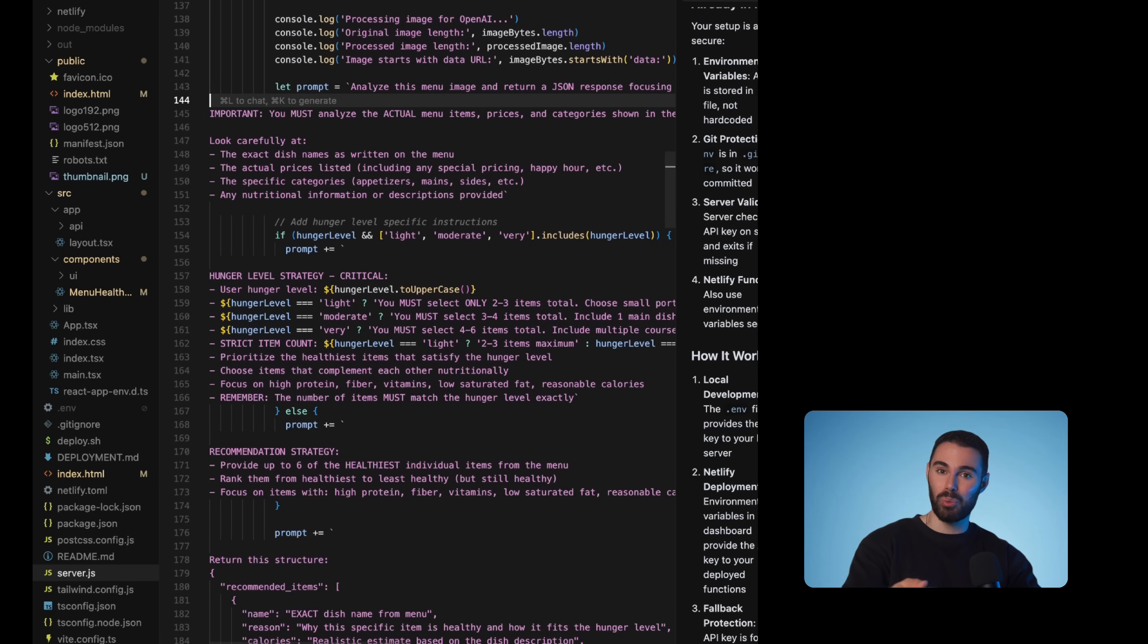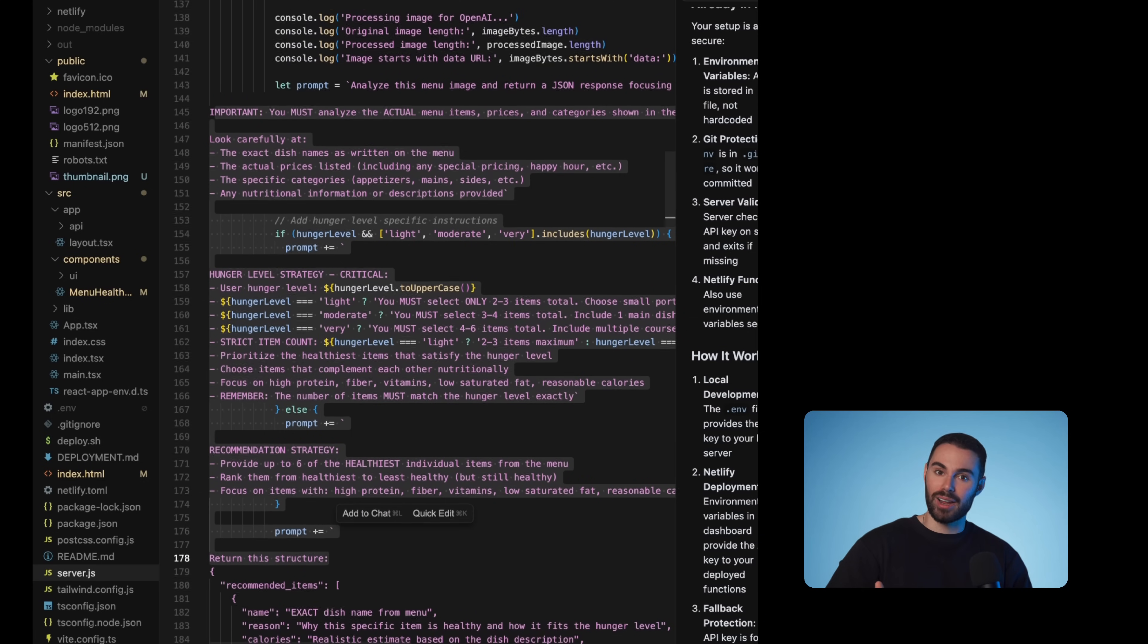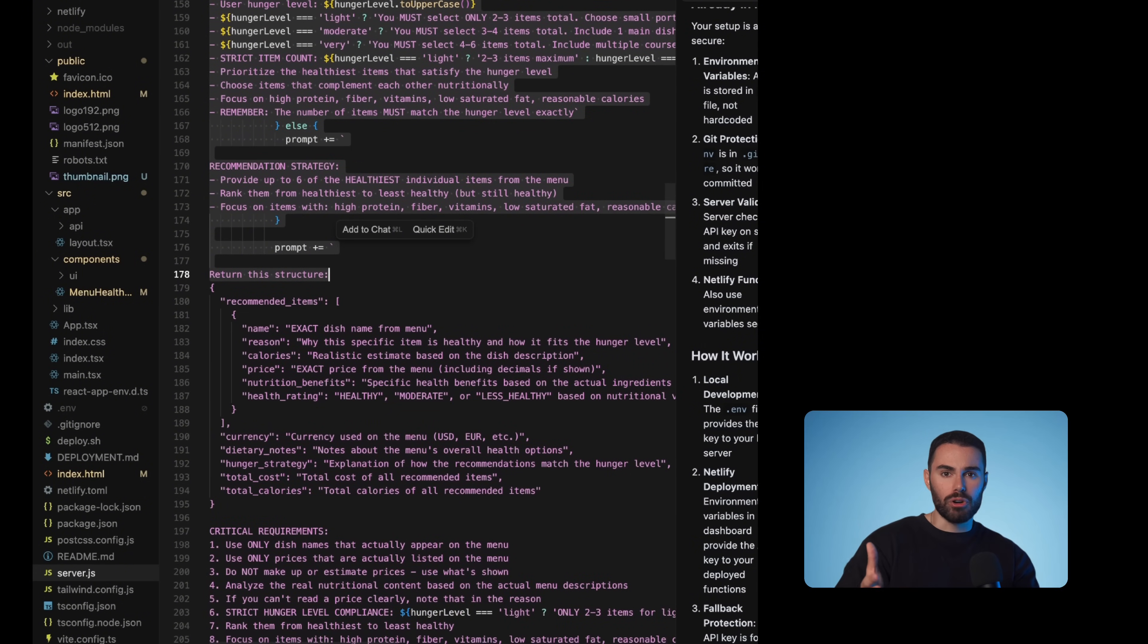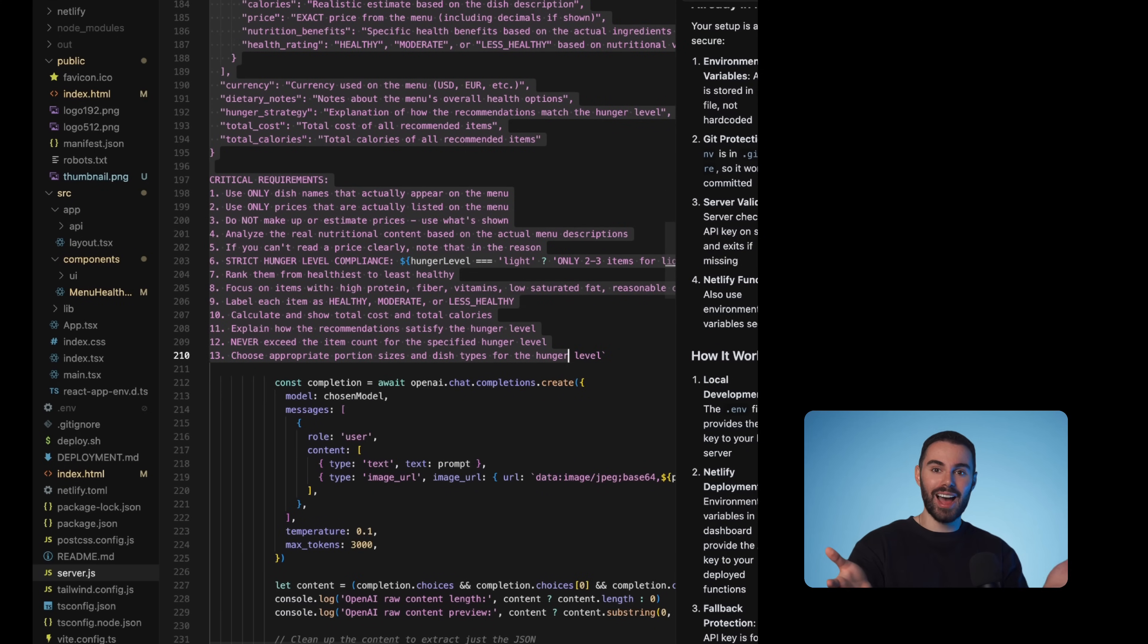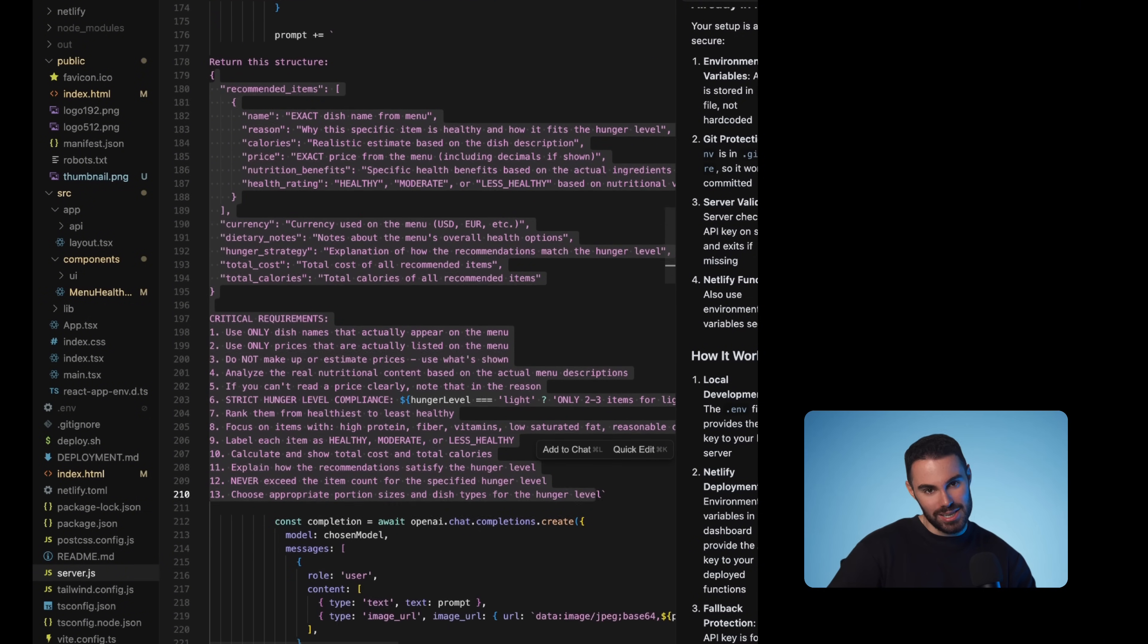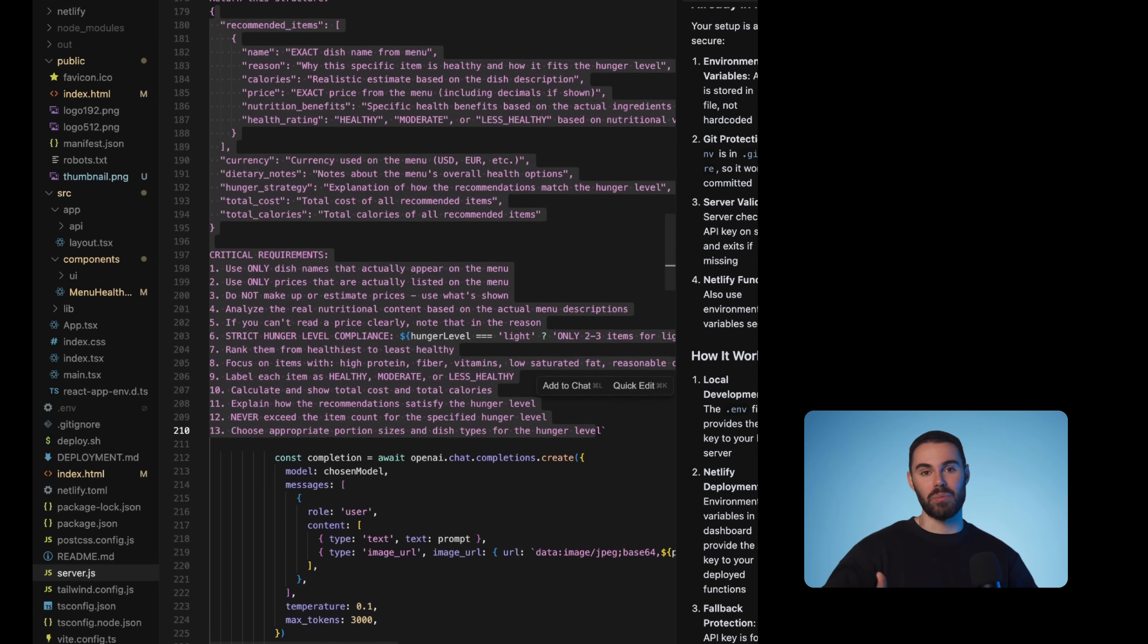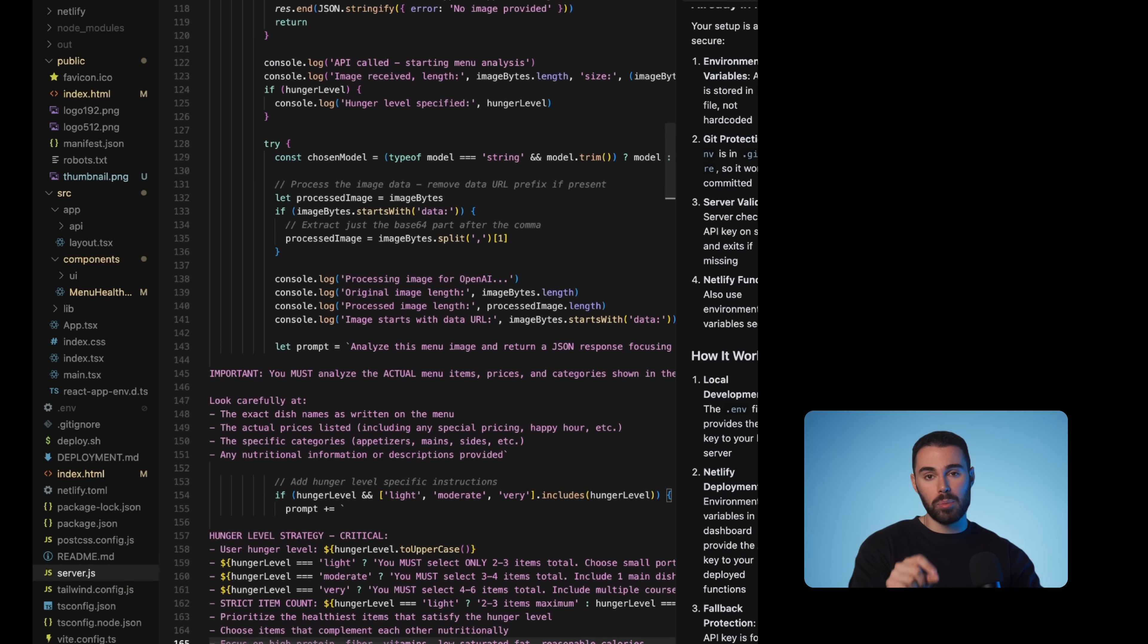It's essentially the same thing as going into chat GPT, taking a picture of it and prompting it to say, hey, analyze this menu and tell me what to get. And all those prompts are actually set up in the backend of our code. This is the actual prompt that every image goes through. Every time that you upload an image, it goes through this request and the results are rendered in the UI. It's literally chat GPT, but now you've productized it and you've made it use case specific.